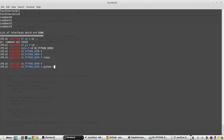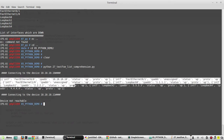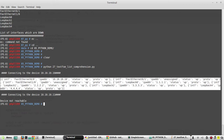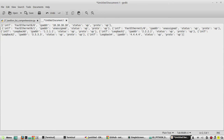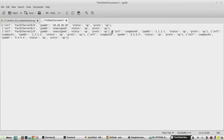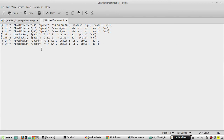I'll execute the script — python 27. Here is the output: the complete output of 'show IP interface brief'. You can see each interface is a dictionary, with interface name, IP address, status, and protocol. For example, if you want to filter the devices with only status 'up', we can use list comprehension. But before that, we'll use the normal method with for loop and if statement.